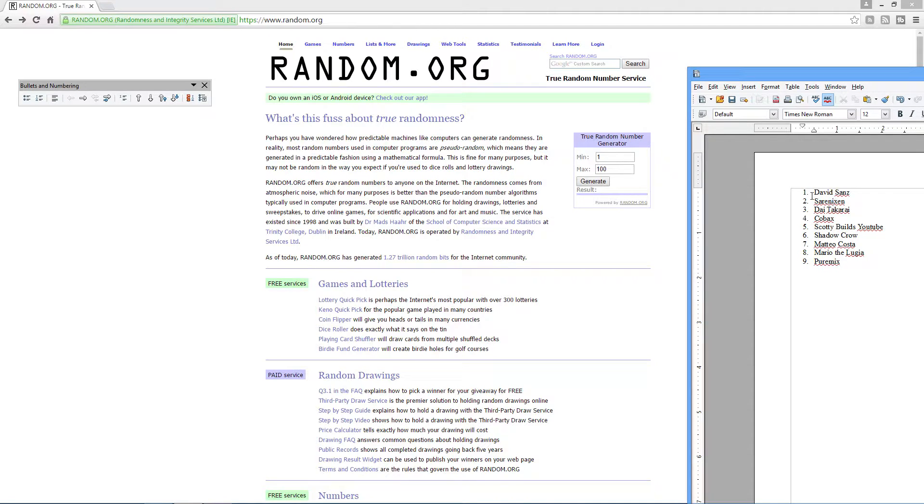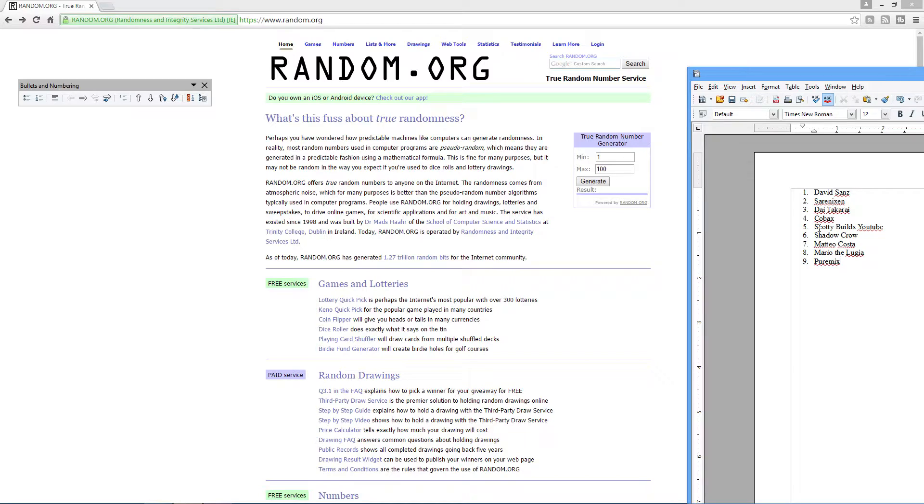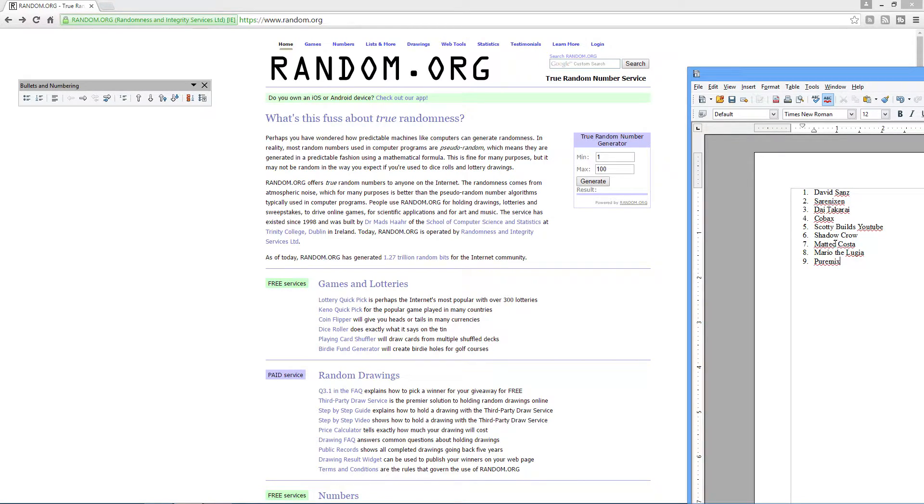We have David Sands, Sarah Nixon, Dai Takarai, Kobax, Scotty Builds YouTube, Shadow Crow, Mateo Costa, Mario the Lugia, and Pure Mix.